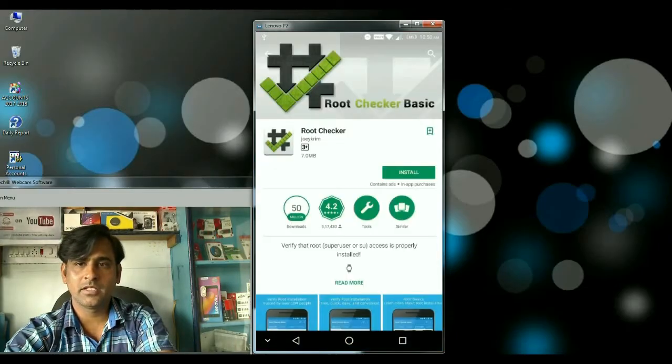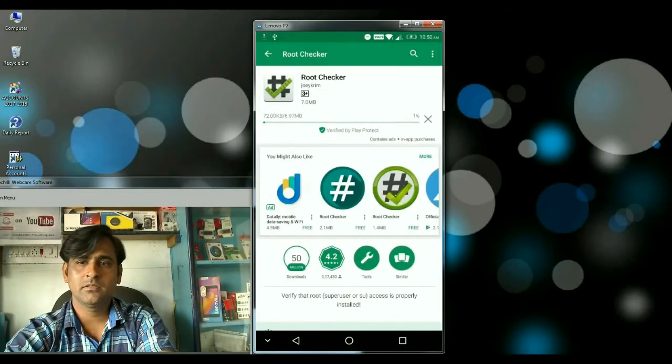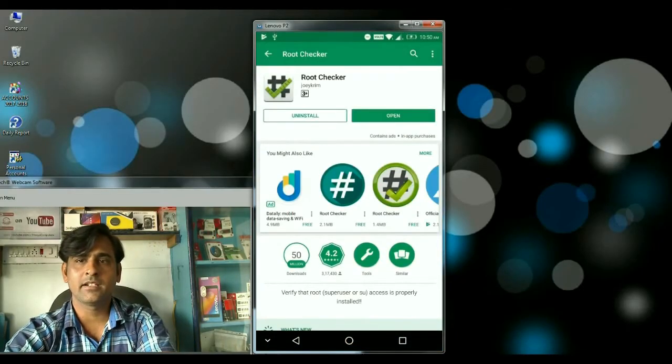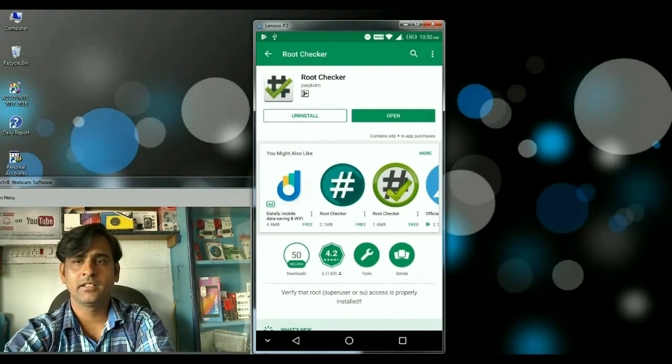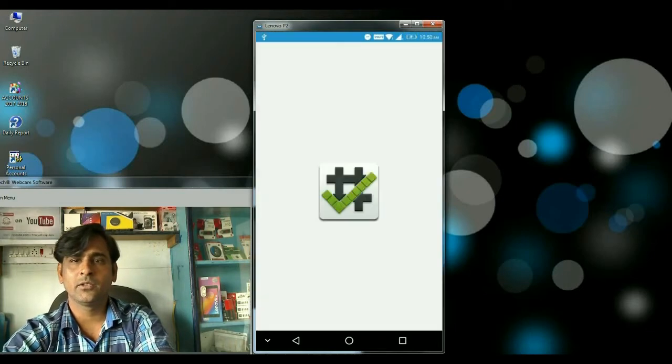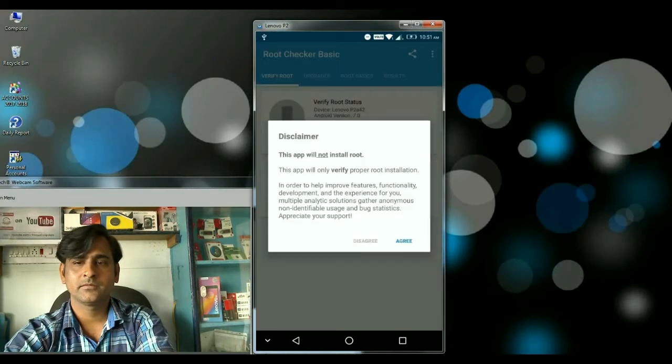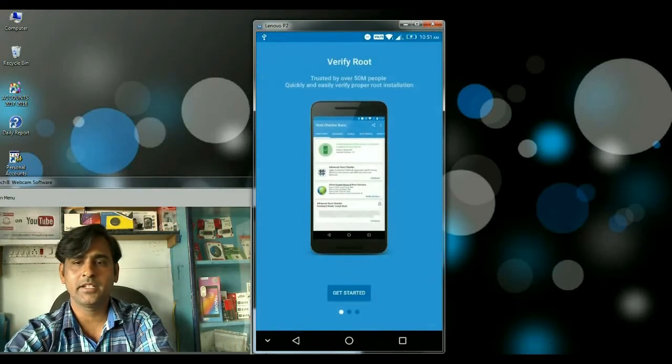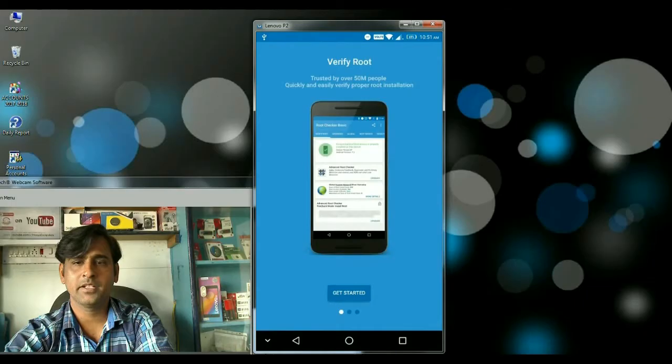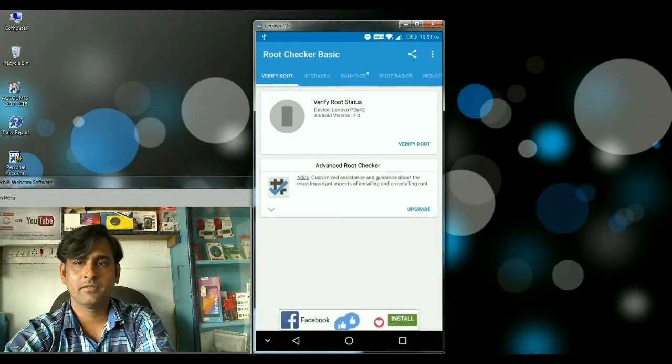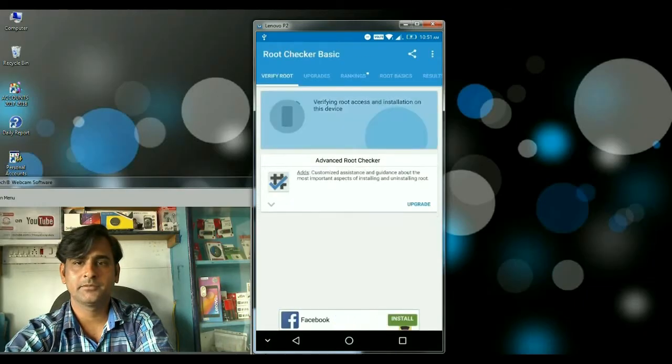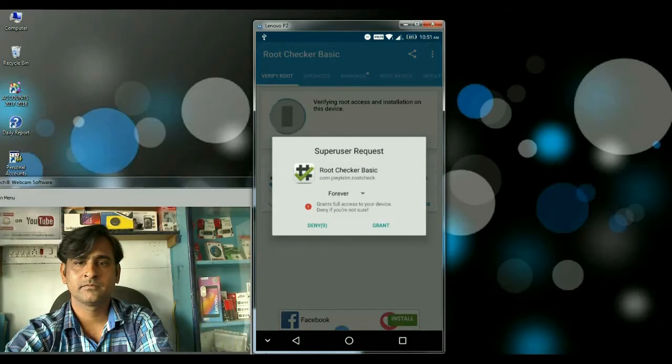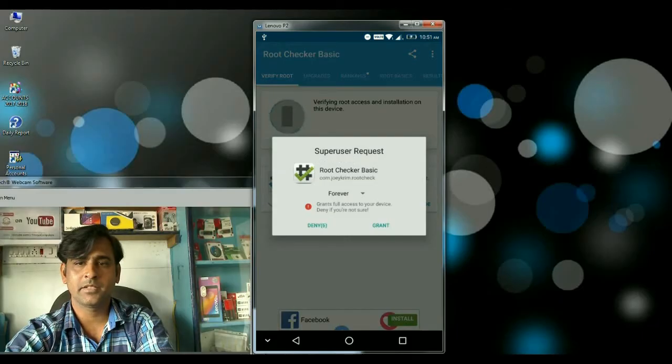Download this root checker app. After it's installed successfully, open it and agree to the terms and conditions to get started. Verify root and grant permission.